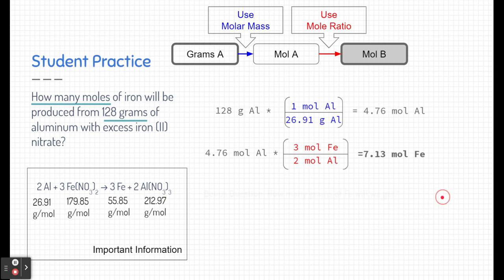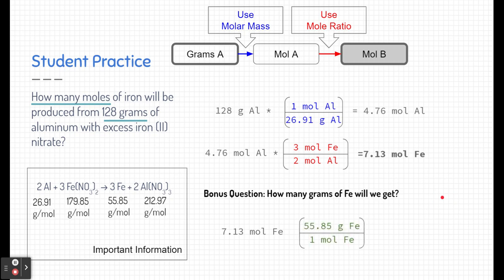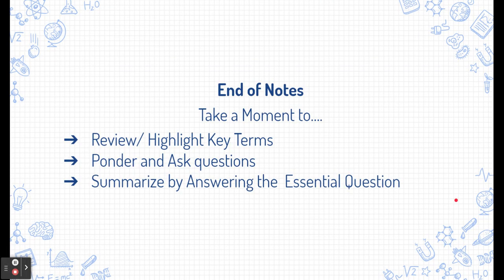Some of you may have gone an extra step, and that's okay. A bonus question might ask: how many grams of iron is this? We take our moles of iron and multiply by the molar mass of iron — 55.85 grams per mole — giving us 398 grams of iron. So from 128 grams of aluminum, we get 7.13 moles of iron, or 398 grams of iron. That's the end of our notes — good luck!